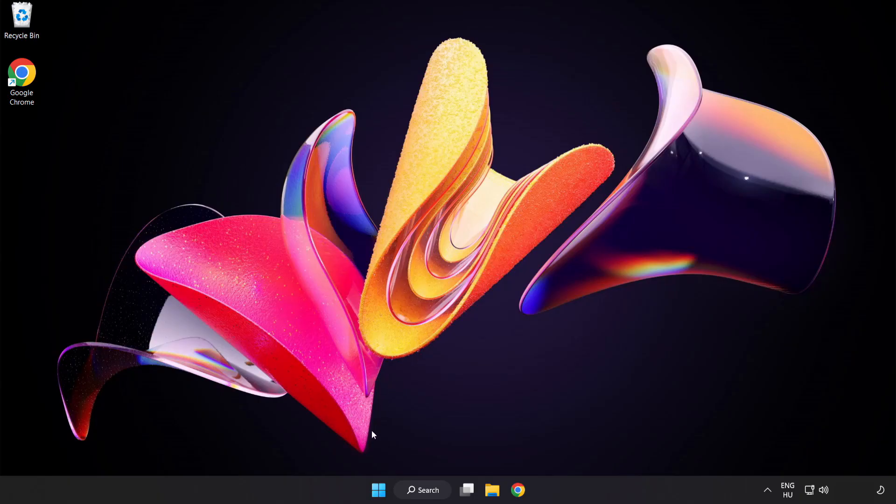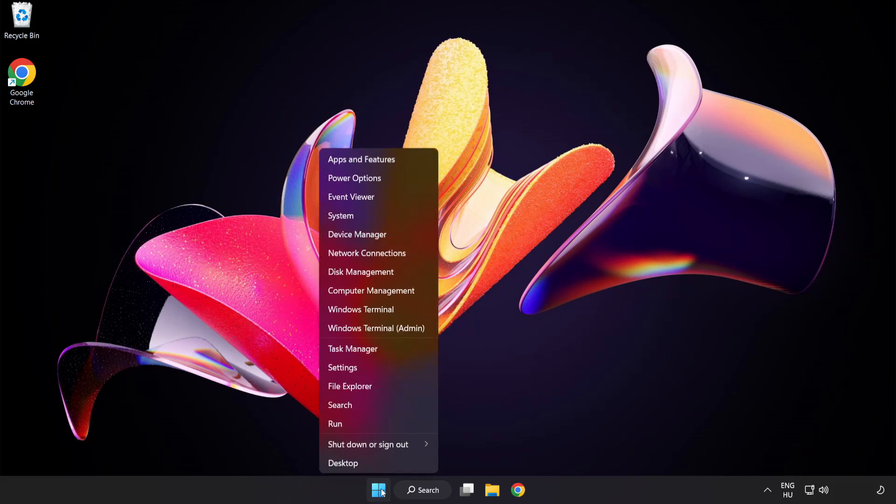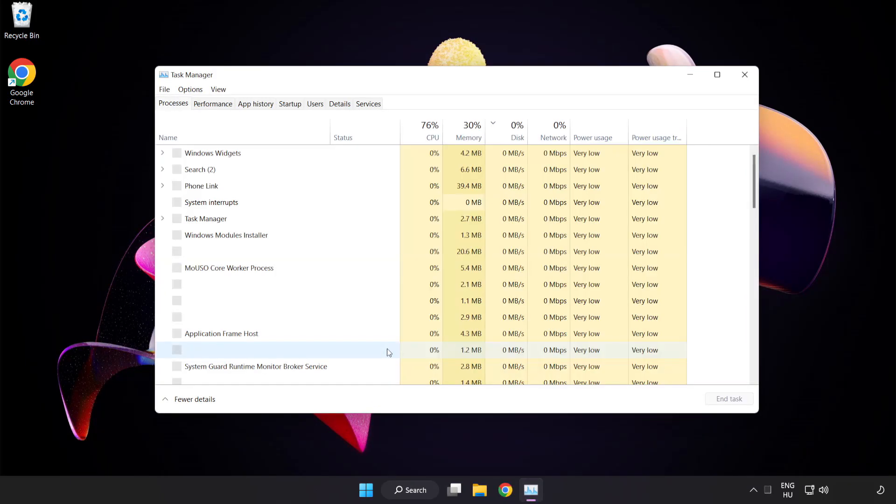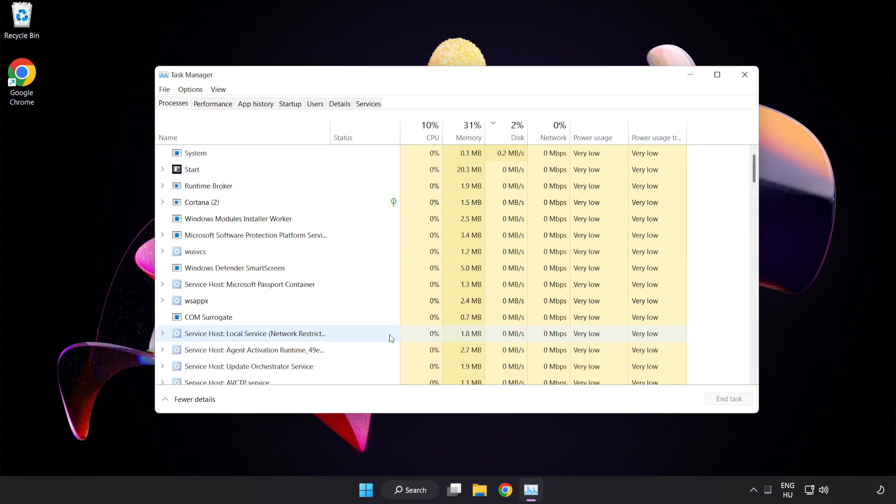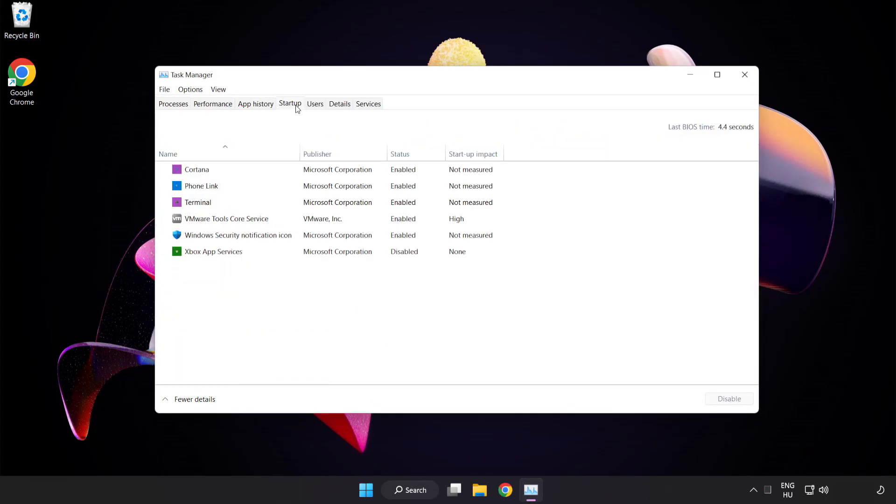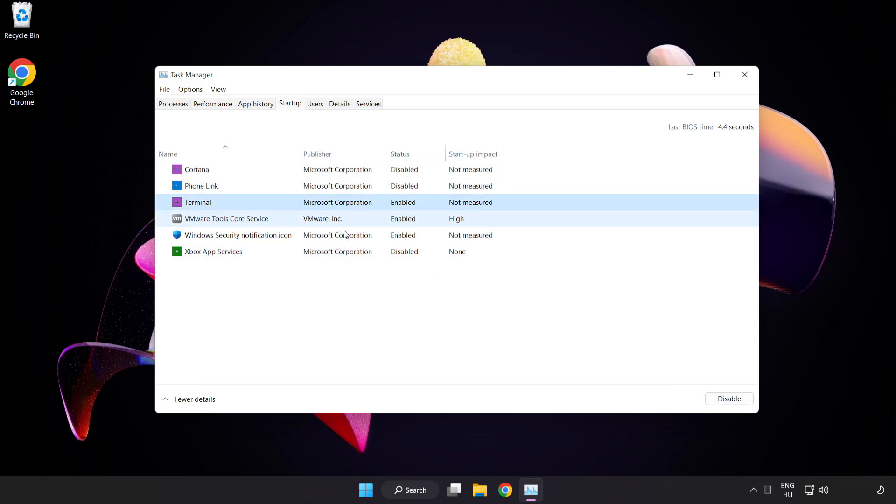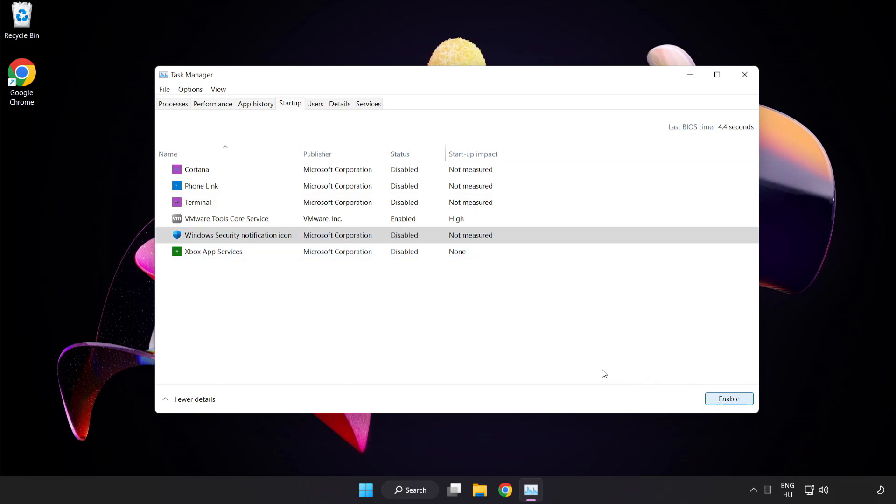Right-click start menu. Open task manager. Click startup. Disable not used applications. Close window.